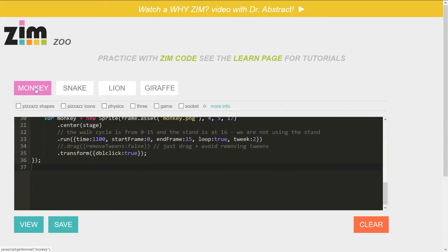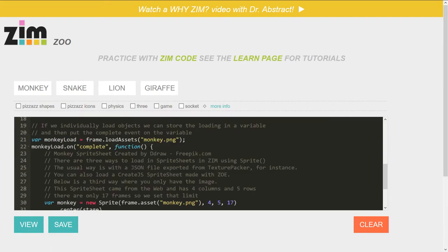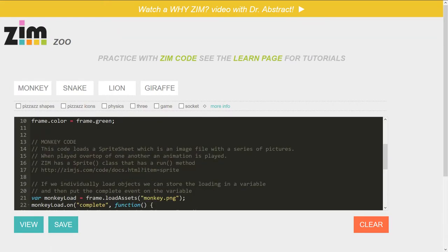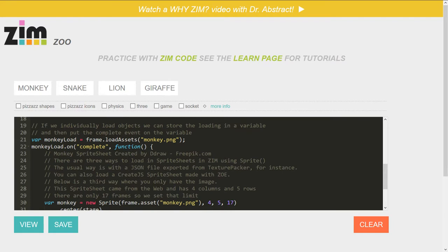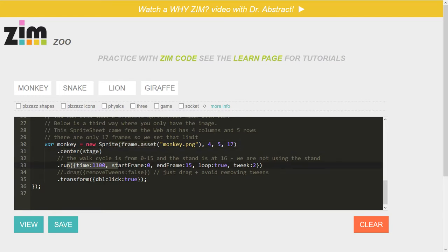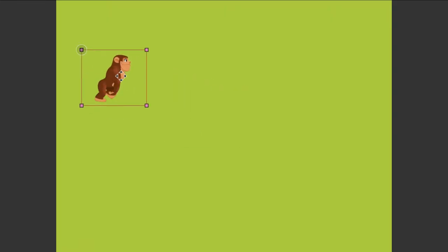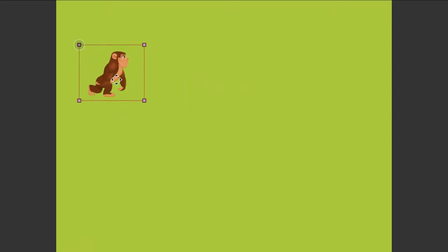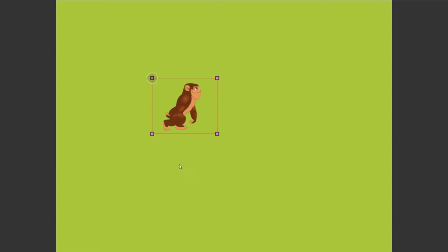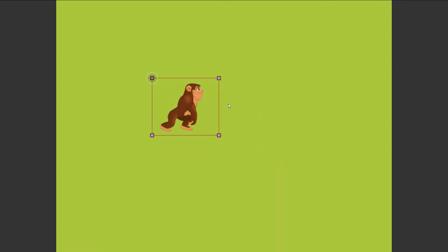So now we've hit the monkey and that will show us loading in a sprite sheet, a monkey.png. When it's complete, we make a new sprite from it, we center it on the stage, we run it, and we're adding transforms to it. So if we view that, here's what that looks like.